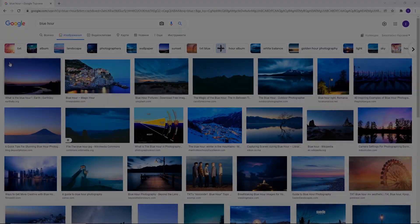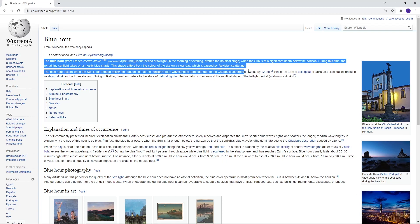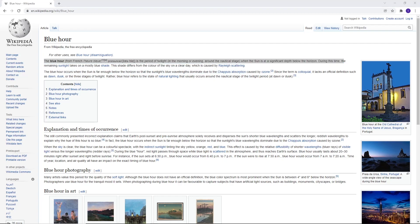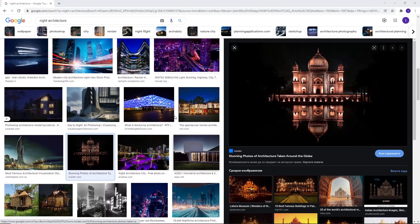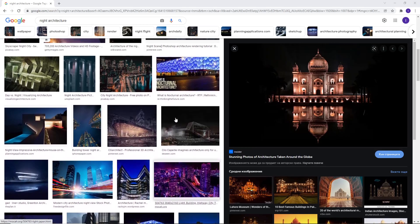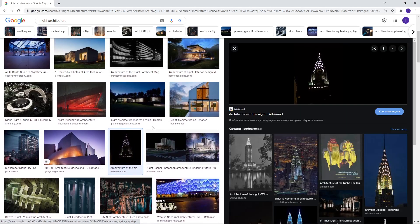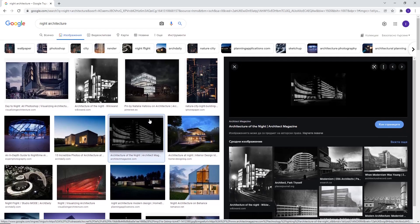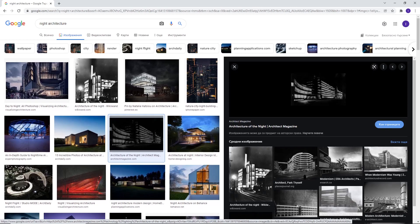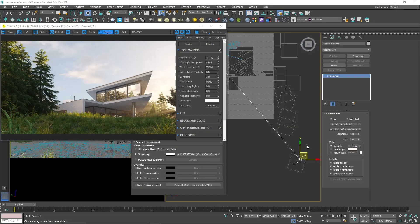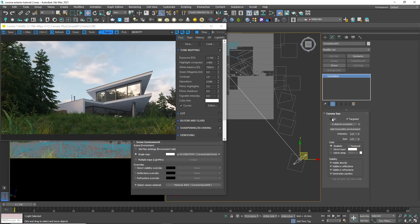The next common light scenario is the blue hour. According to Wikipedia, the blue hour is the period of twilight in the morning or evening around the nautical stage, when the sun is at a significant depth below the horizon. It is commonly used in the architectural visualizations instead of a fully night scenario because the night scenario should have a very dark background, almost black and everything else that is not lit from artificial lights will be very dark. However, when the client asks for night image, in the most cases they refer to the blue hour.